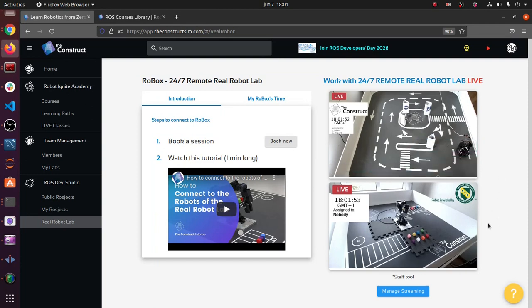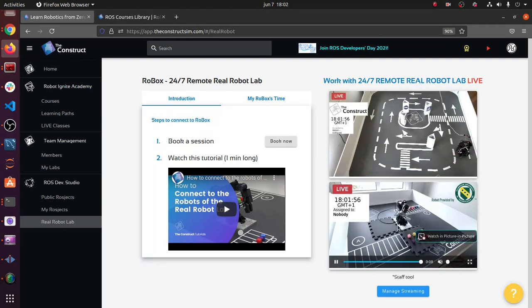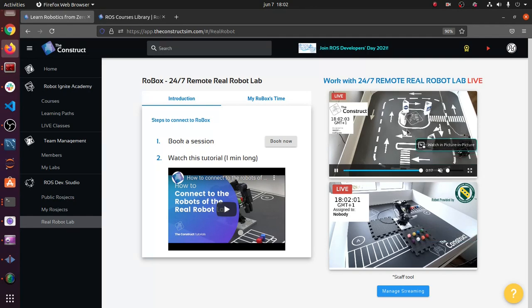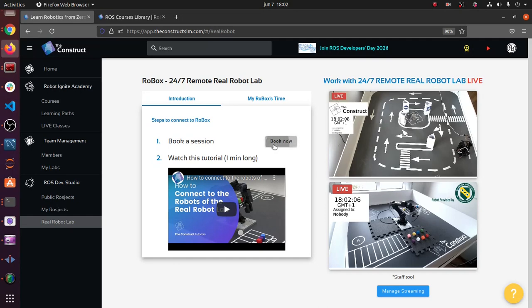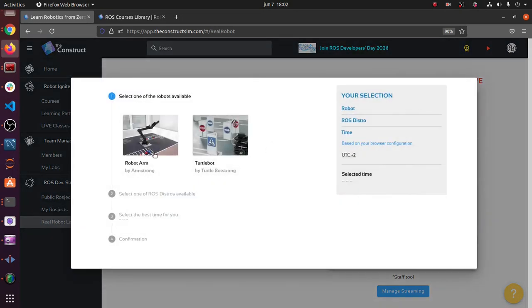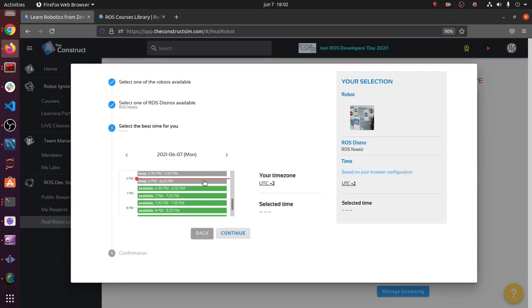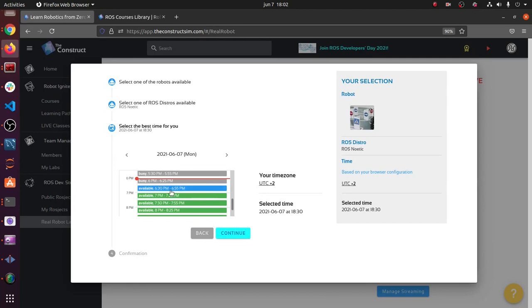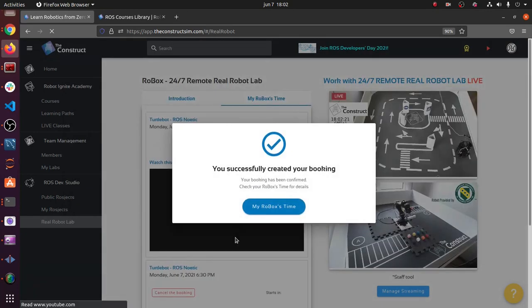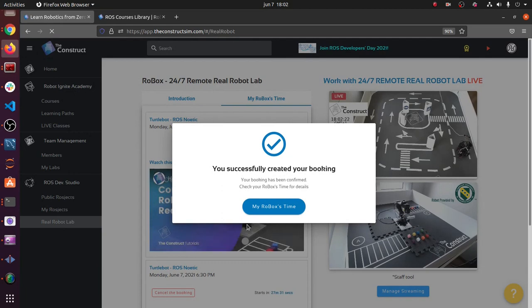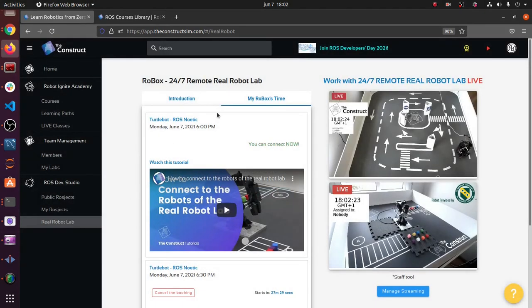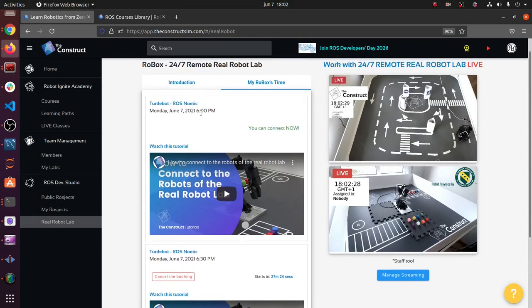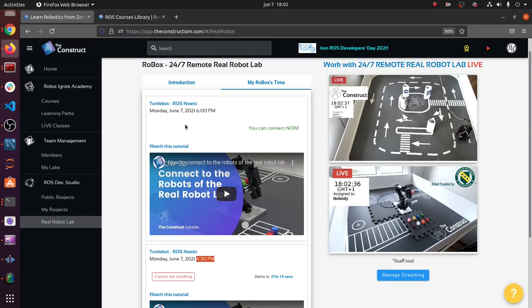We're going to click on this and you can see the TurtleBot I just showed you over here. We also have a robot arm which you can use for testing anything you want with a RealSense camera. I recommend you guys check it out. To book, you just click on 'Book Now', select whatever you want - we're going to select the TurtleBot, select your distribution, and then the slot that is available, for example 6:30, and then just click confirm. In 'My RoBoX Time' tab you'll see all the reservations you have.